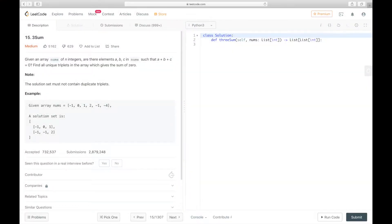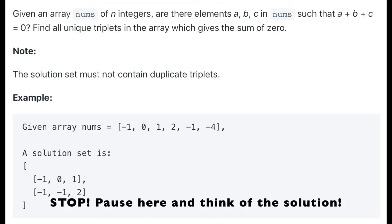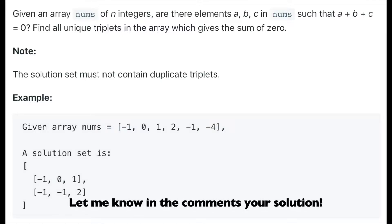Okay, Maya, believe in yourself. You got this. Let's go. Now, given an array nums of n integers, are there elements a, b, c in nums such that a plus b plus c equals zero? Find all unique triplets in the array which gives the sum of zero.